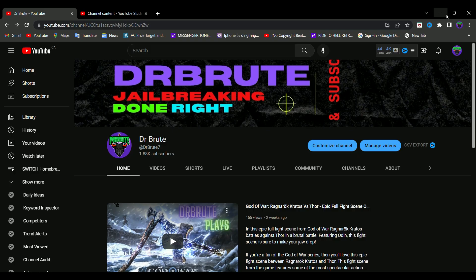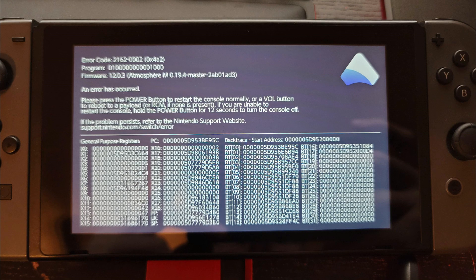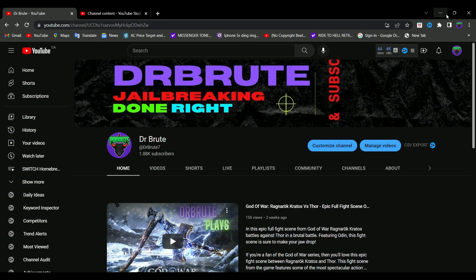It's because you had custom themes installed right before performing the update and you did not uninstall them — that's why you're getting this error code. This 0x1000 error code, as I like to call it, is strictly related to custom themes. Every time you perform an update, the custom theme installed on the previous firmware becomes incompatible. The custom theme pack as a whole is not to be blamed because it's only related to just a part of the custom theme.